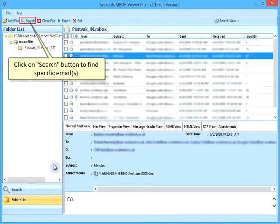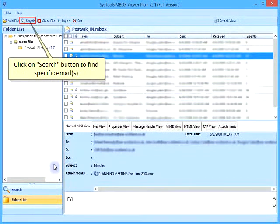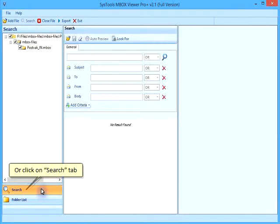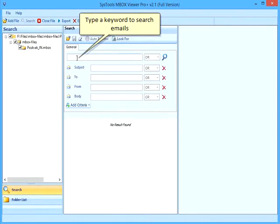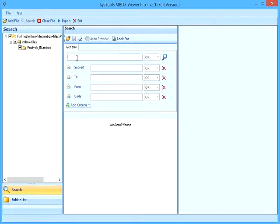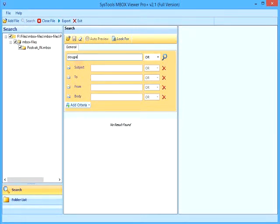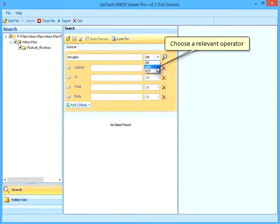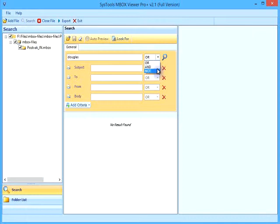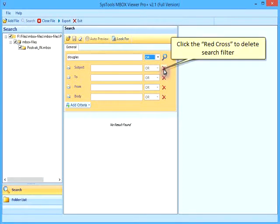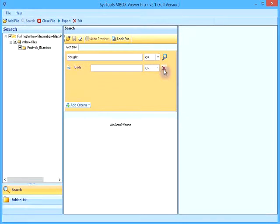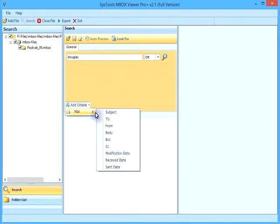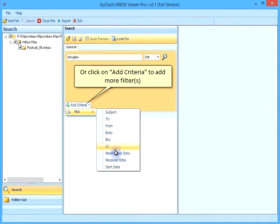Click on Search button to find specific emails. Or click on Search tab. Type a keyword to search emails. Choose a relevant operator. Click the red cross to delete search filter. Click on Add Criteria to add more filters.